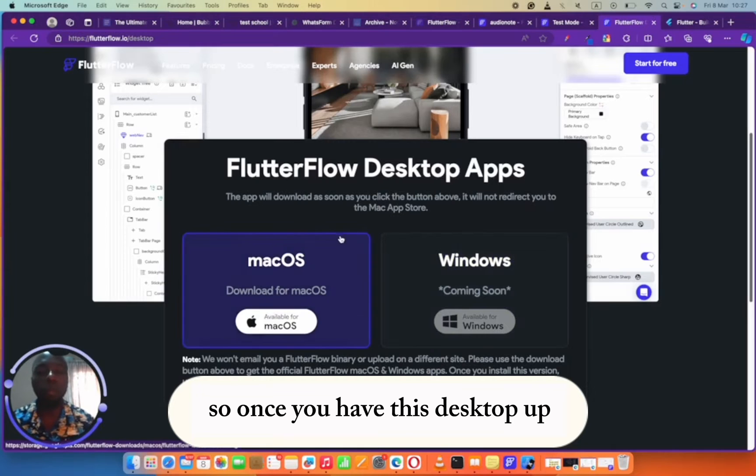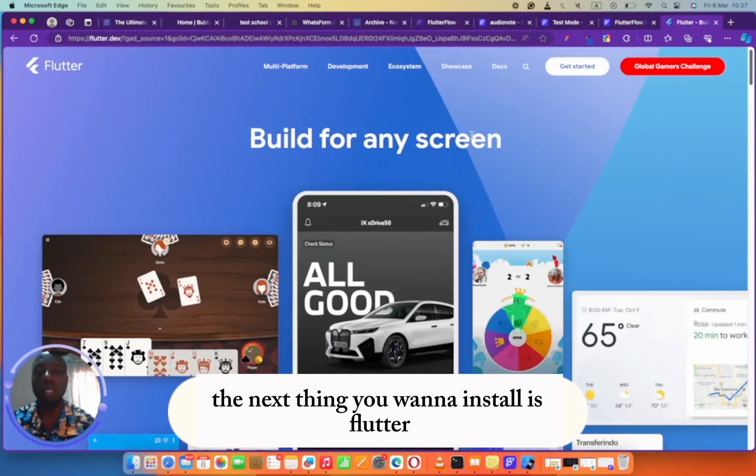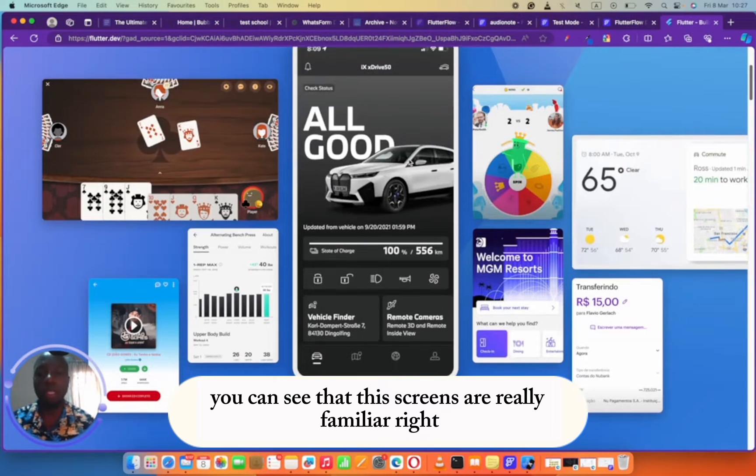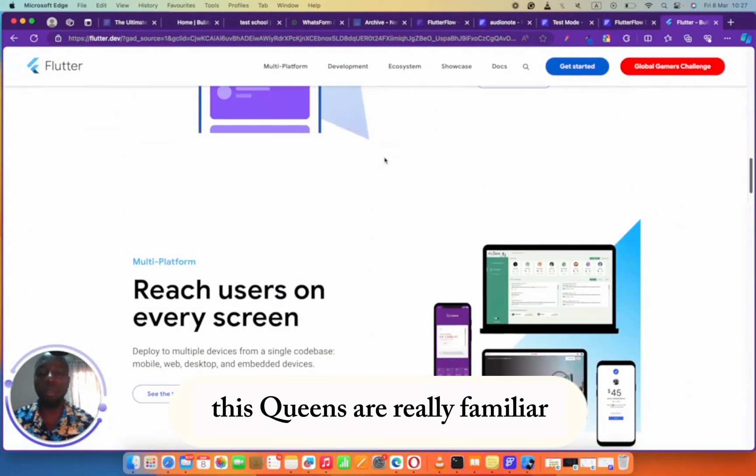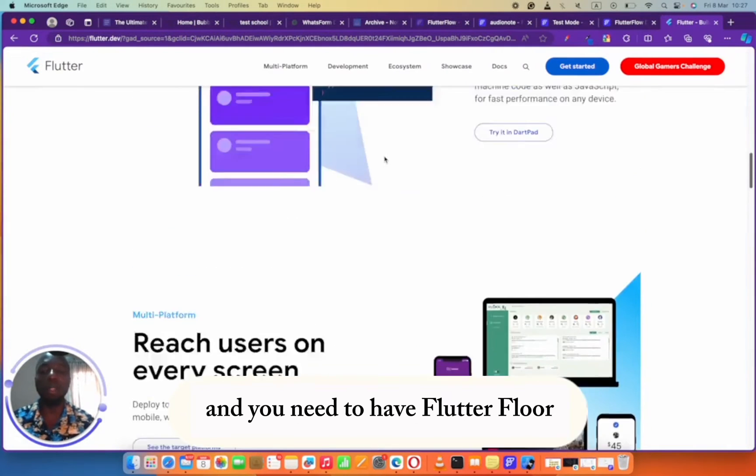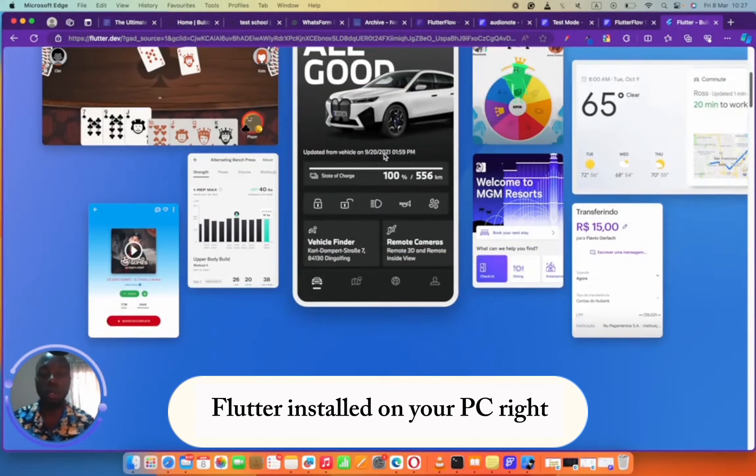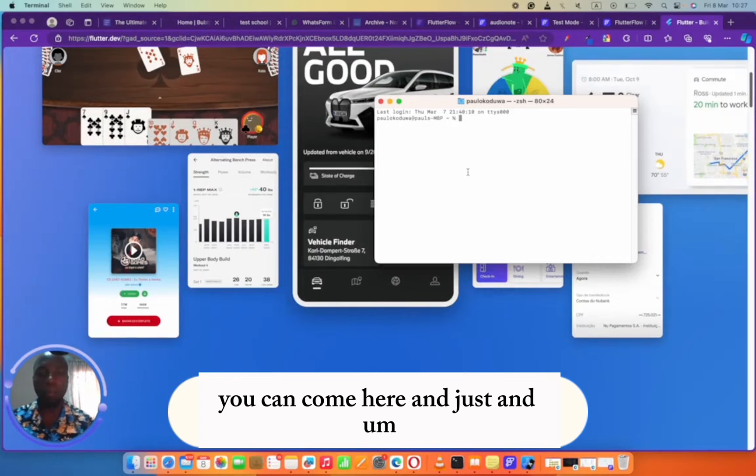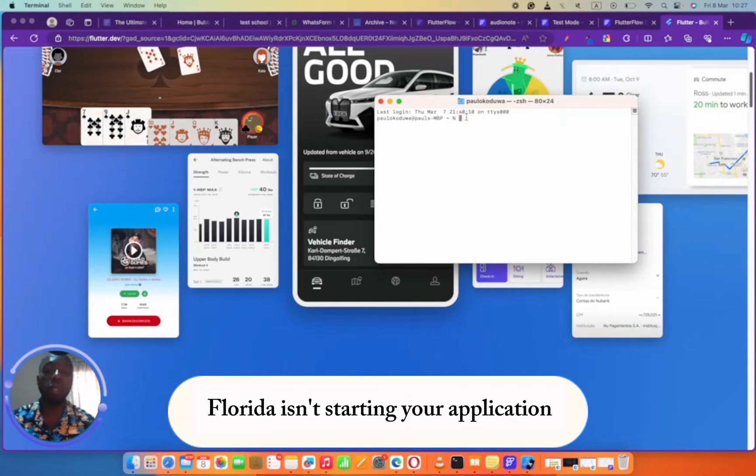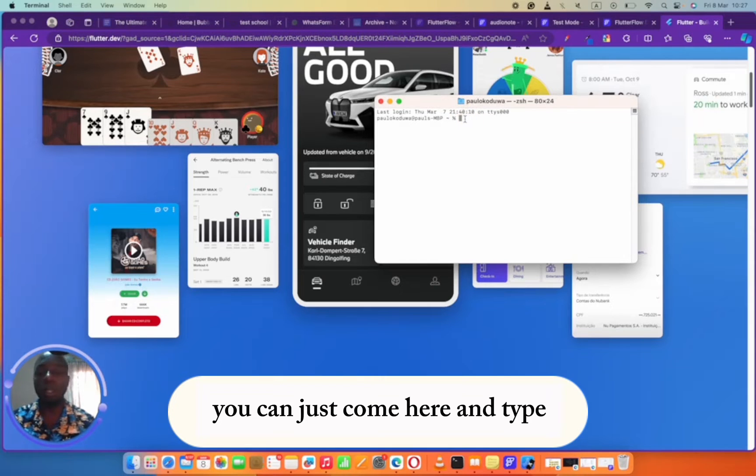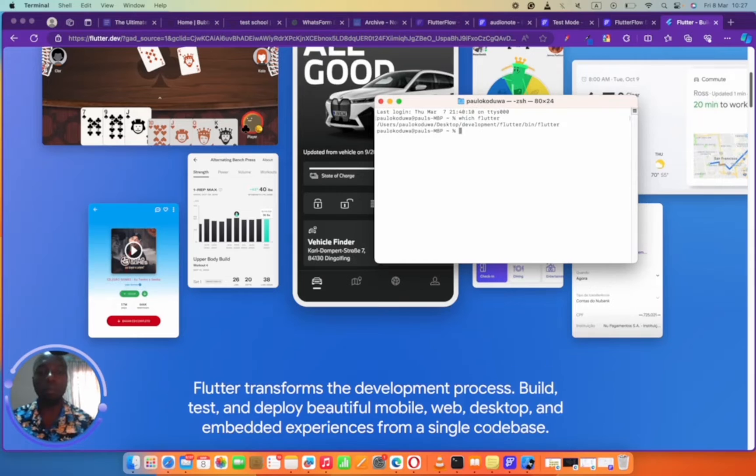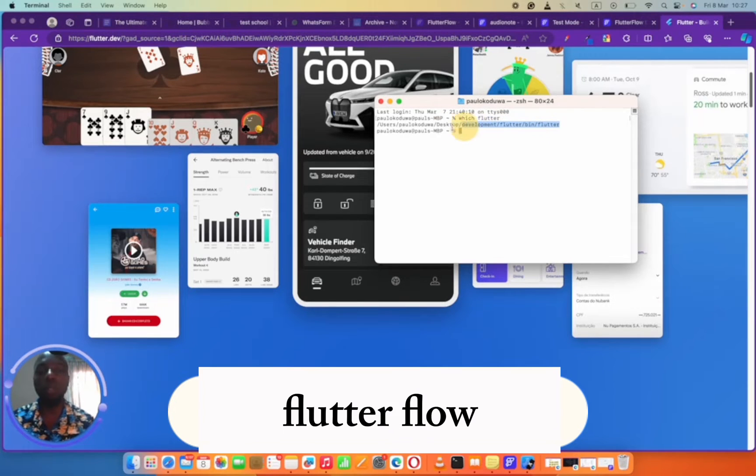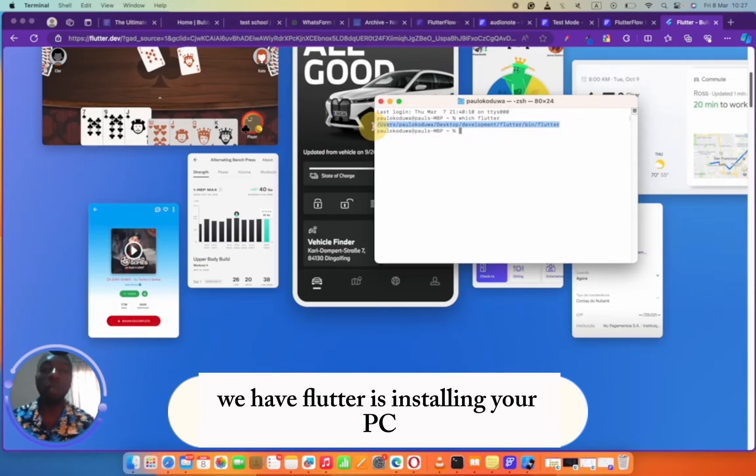Once you have this desktop app, the next thing you want to install is Flutter. Flutter is the building block of FlutterFlow. These screens are really familiar, right? You need to have Flutter installed on your PC. If you want to know if it's installed, you can come here and type which Flutter. This will tell you where Flutter is installed in your PC.